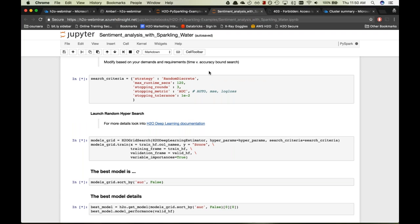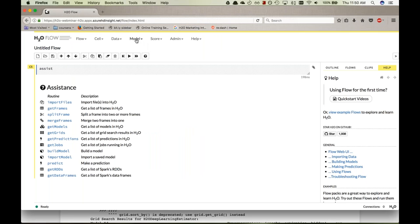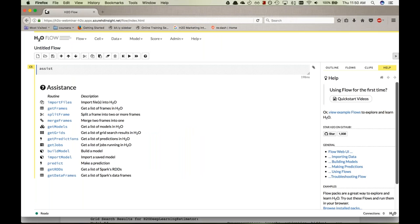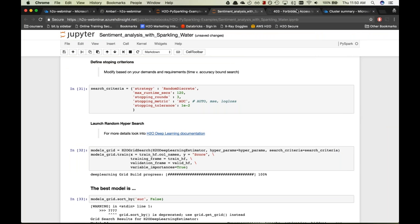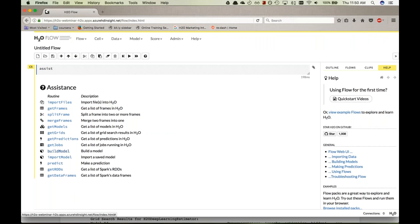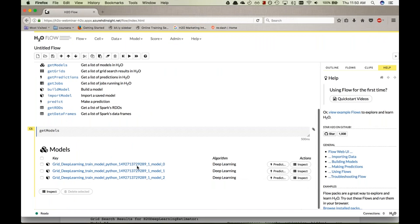While the model is building, let's look at the H2O Flow interface — a nice web GUI, interactive notebook-style interface for modeling. You can import data, build models, split frames, and do predictions, all in the same interface. It's extremely easy to use. Going to 'List All Models' shows the models being built in the Python notebook in real time, and we can inspect them as they're created.